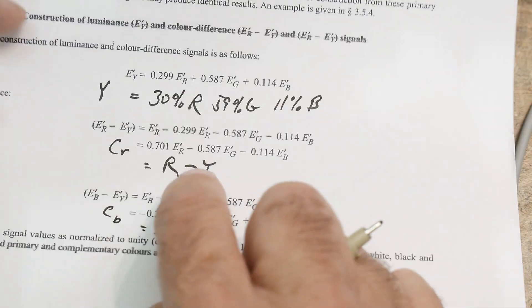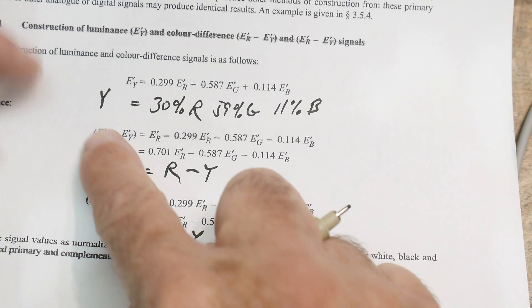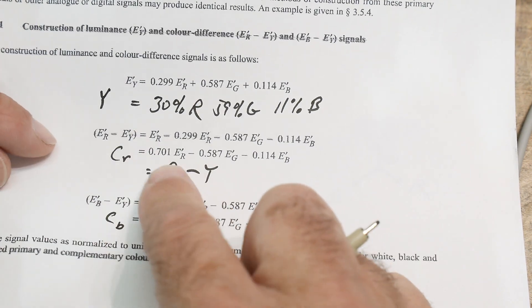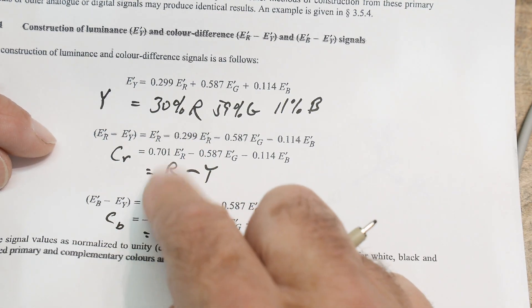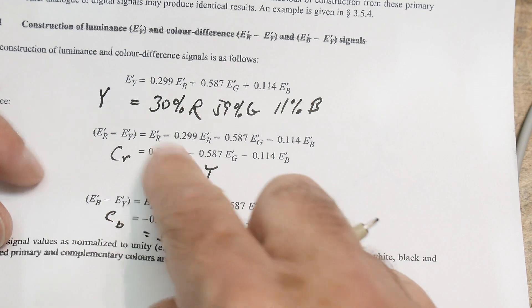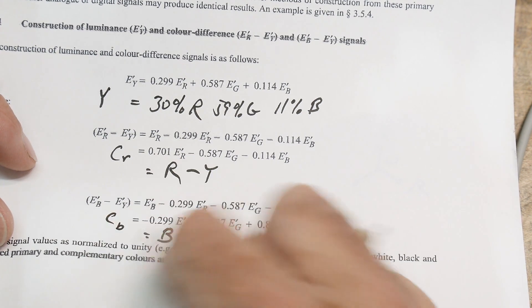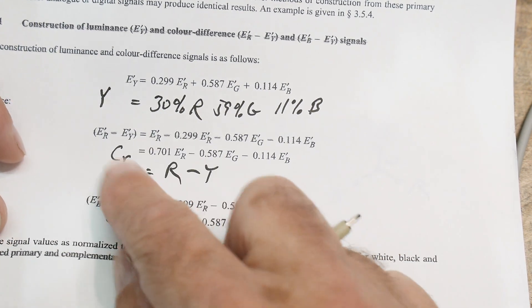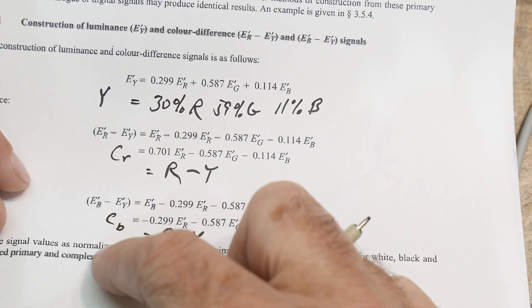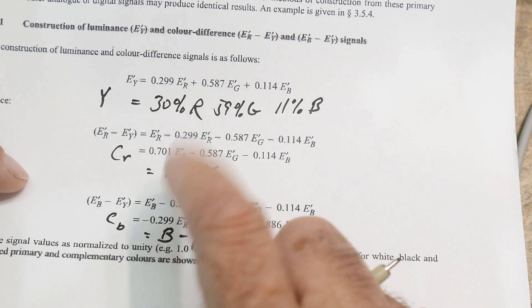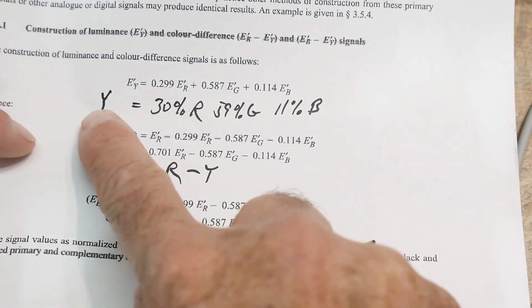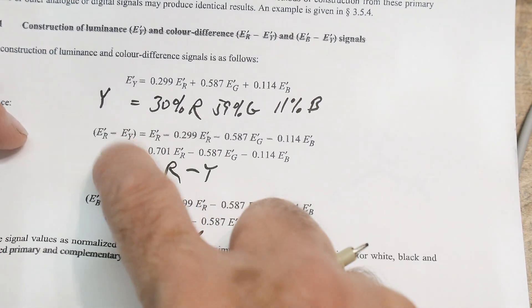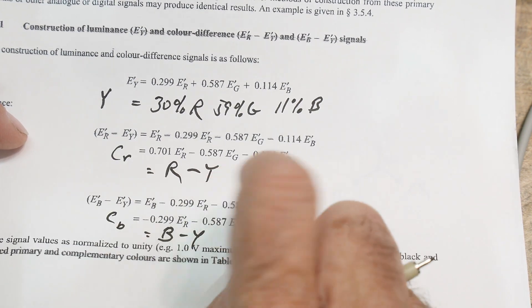We already have white, so we don't need to burden the color things with that. We already know the white values, so we're going to do this subtractive thing and get these two color differences, CR and CB. Those are what's sent - you send brightness and then two color coordinates, which are these two things here, and the television figures it all out.